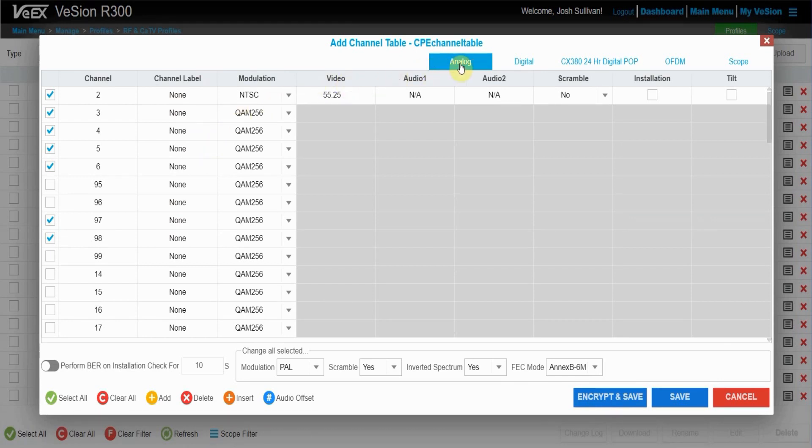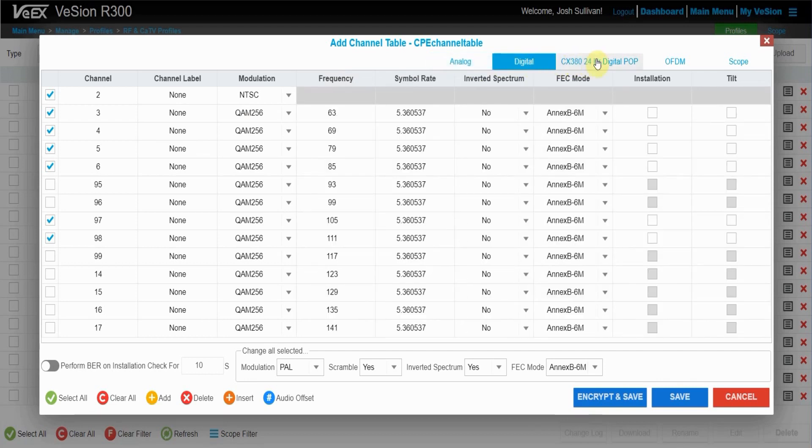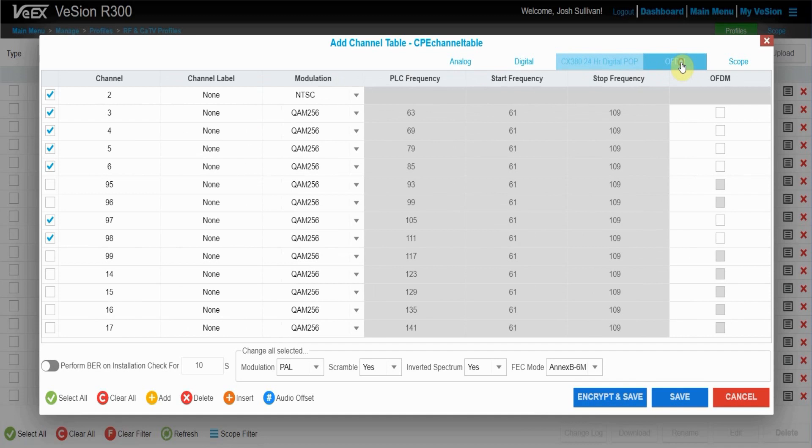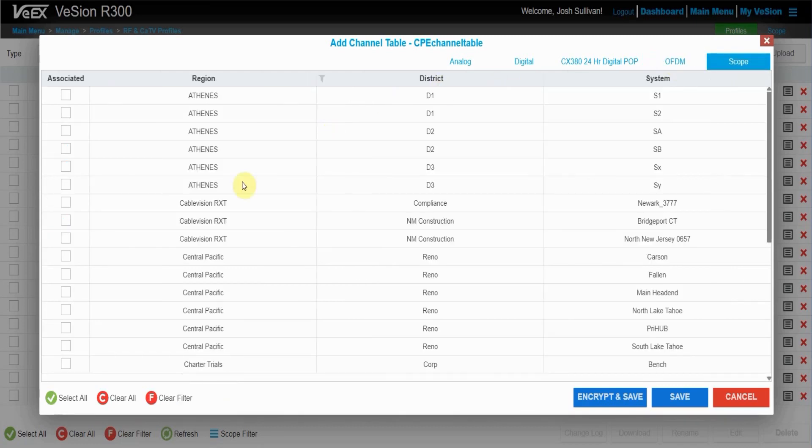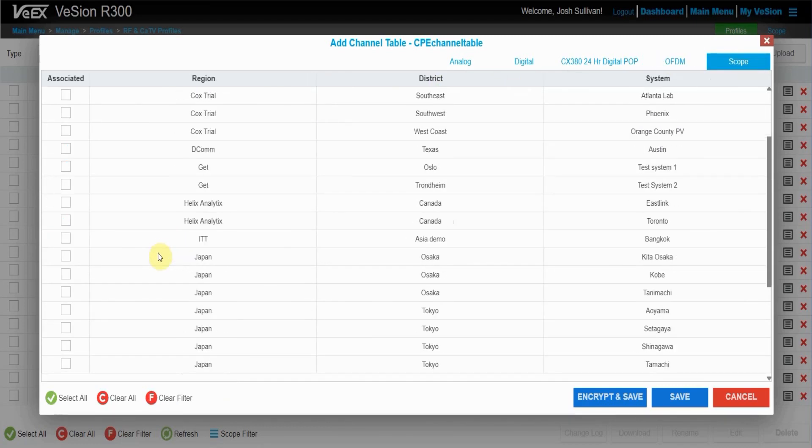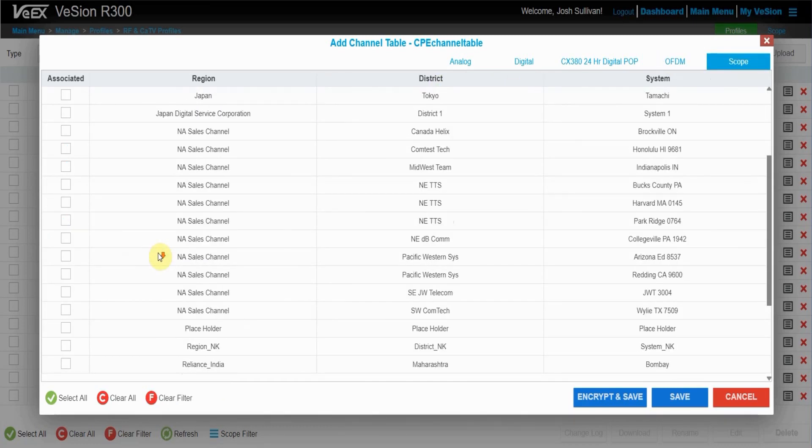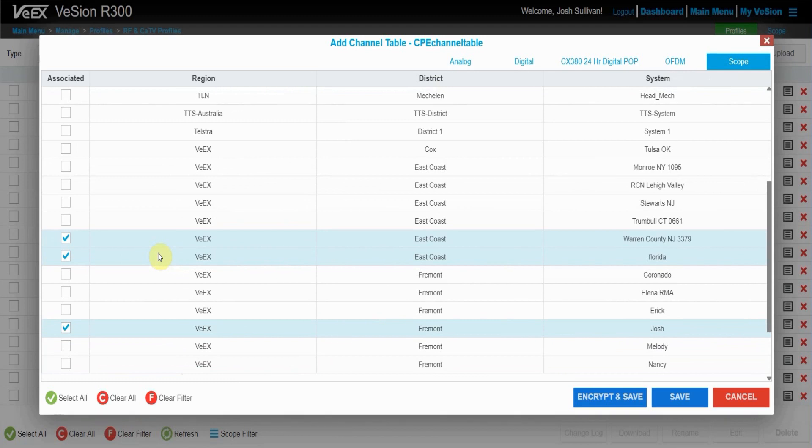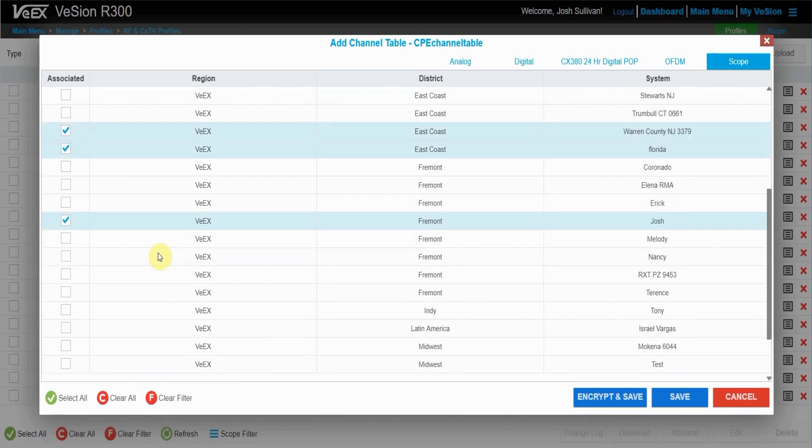These tabs again lets you check what channel tables you want to set. So if you want to set the channels of the analog, digital, CX 380 24 hour digital pop, or OFDM channels. Once you're happy with channel selection, you can go over to scope. Now you want to go and navigate back down to the same organization you set the location.